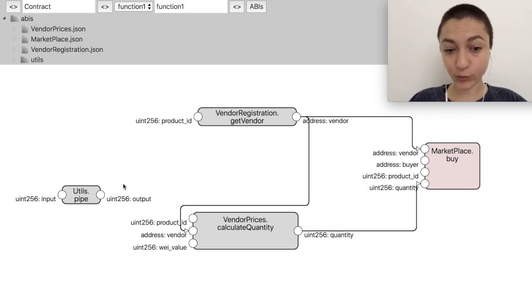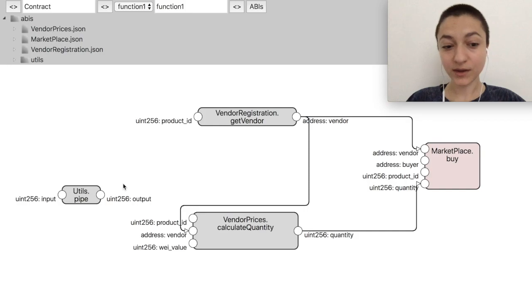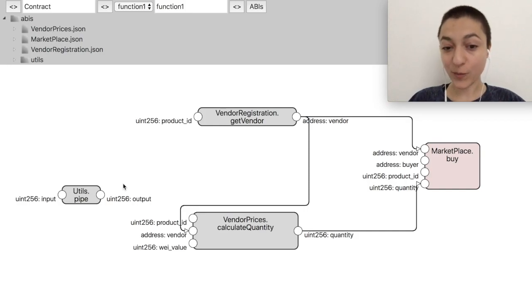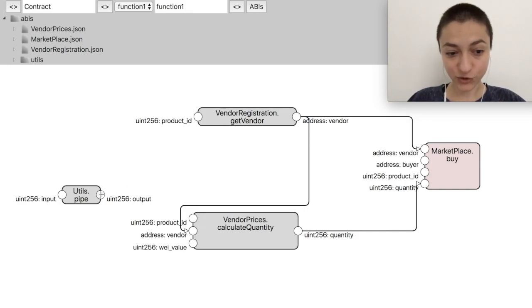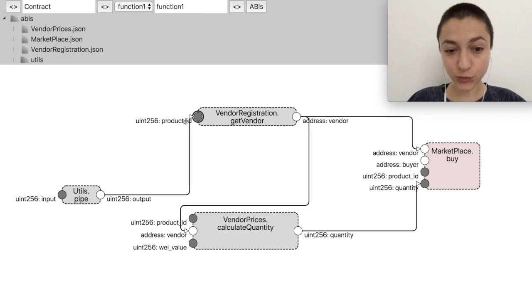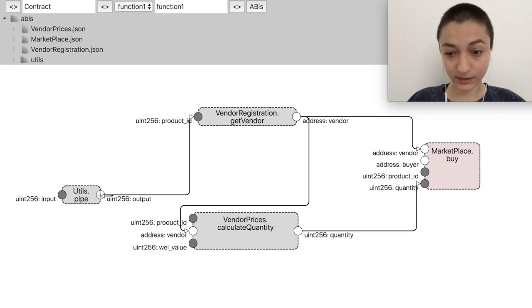And then we have the product ID, which will be an argument for the wrapper function that wraps all these transactions, so we need to pipe it to all the functions that need it.